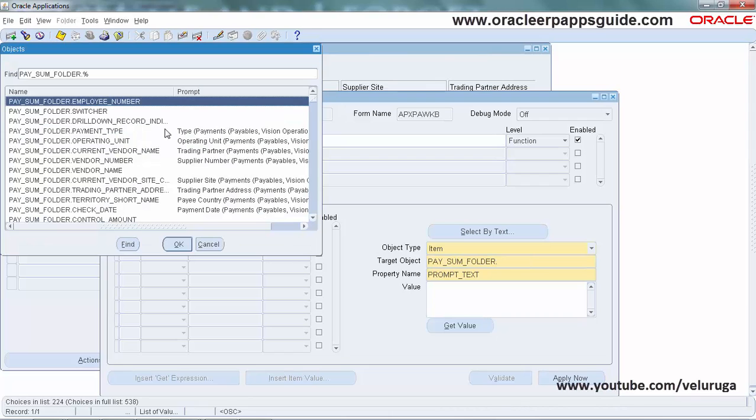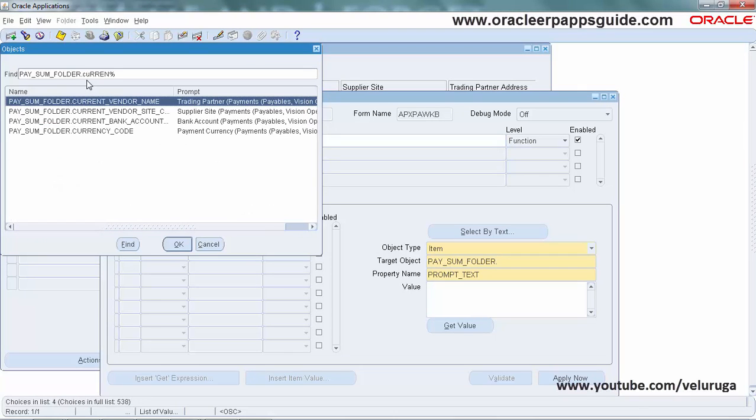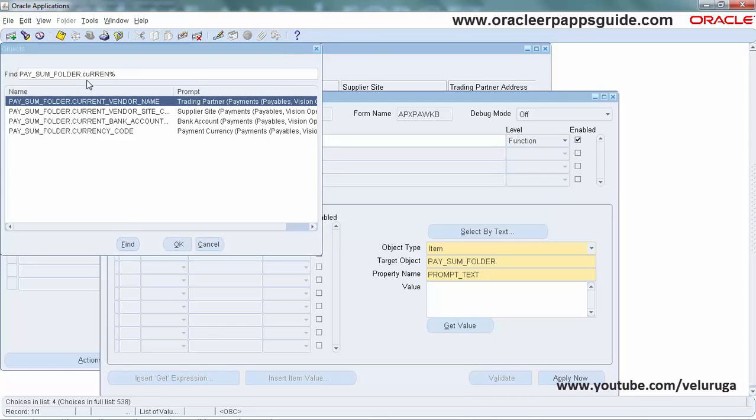Add a dot, and it will show a list of fields. Here we need to select CURRENT_VENDOR_NAME. That's the field we're changing to Supplier Name.